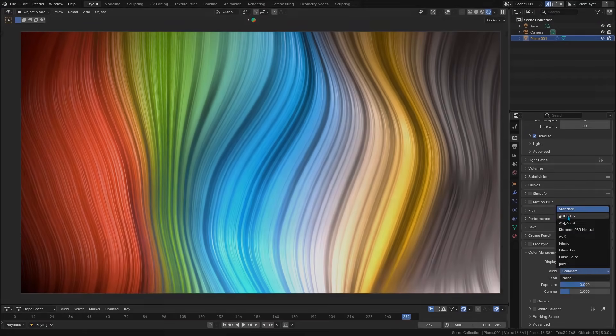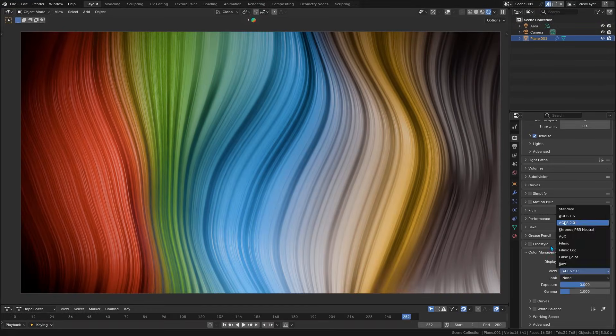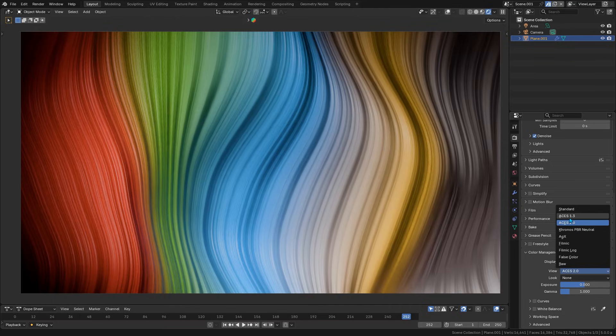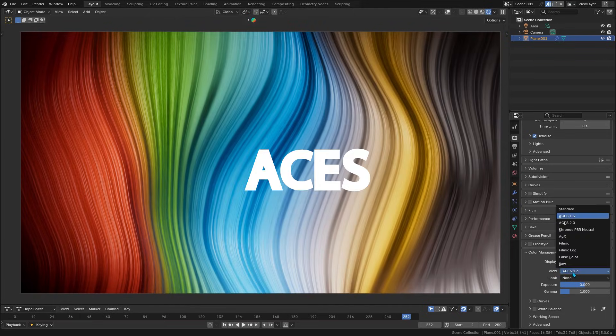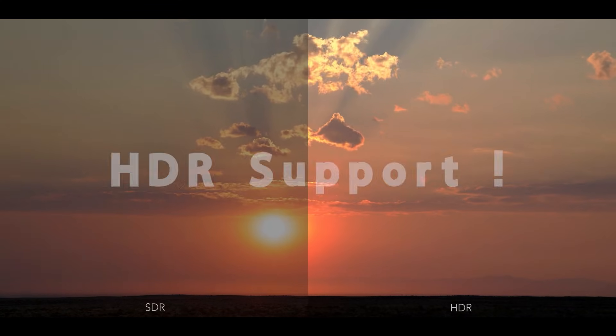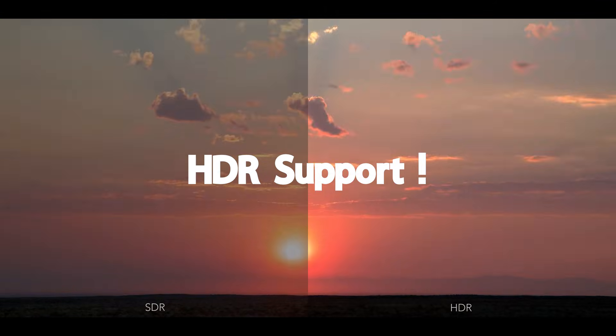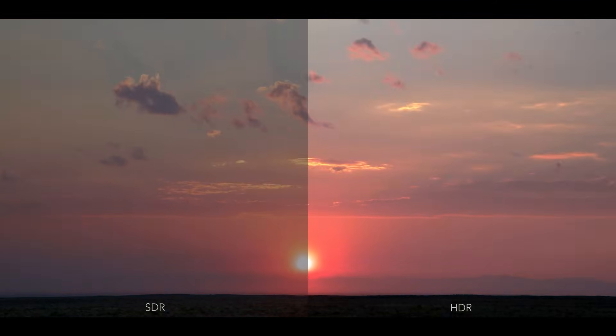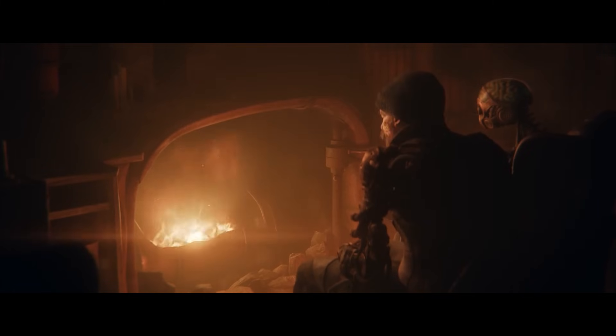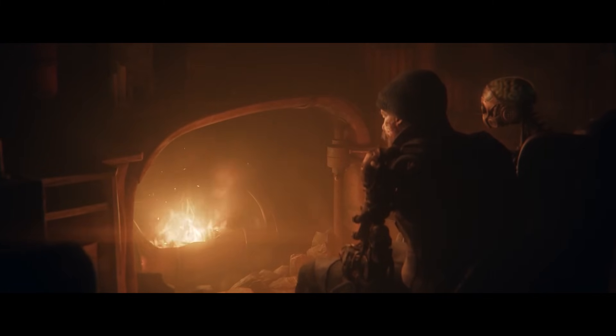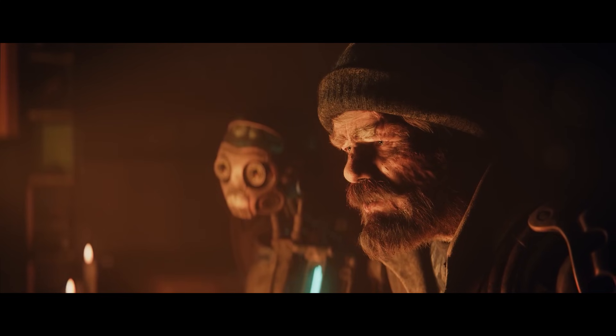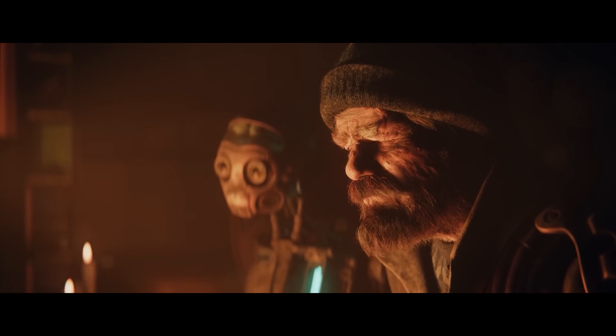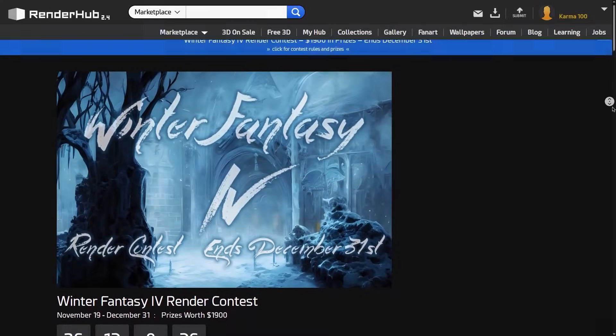Blender 5.0 is a game changer for color, simply because this update introduces native support for ACES and HDR display output, bringing Blender's color management in line with professional film and VFX standards. So what is this update about exactly, and how can you take advantage of it?